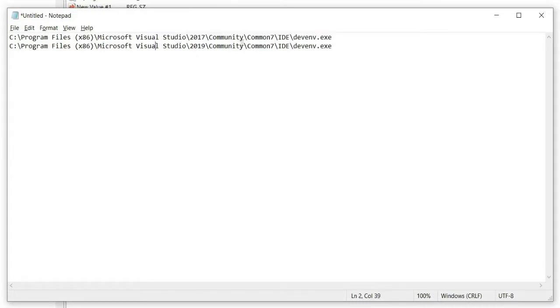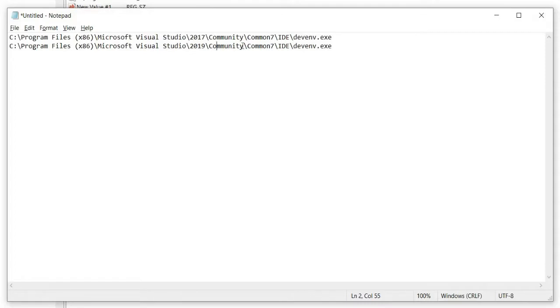If you're using a version other than the Community version of Visual Studio, you can change the 'community' here. For example, if you're using a Professional version, we're going to change 'community' into 'professional'.